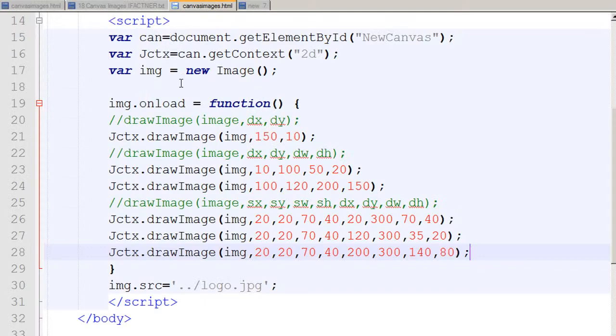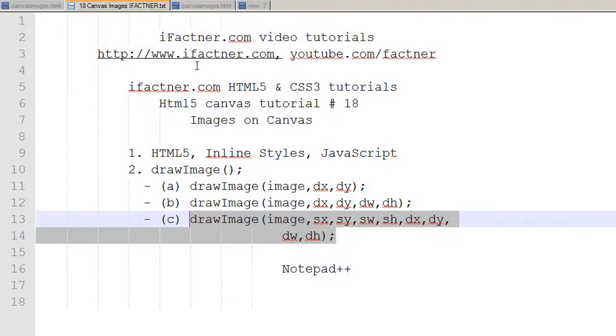So this is how you can draw your images on your canvas. You can use different properties — you can blur these images, you can add shadow to these images, and we will do that in the future. Right now this was the images on canvas tutorial by ifactner.com. If you would like to download this code file and read more about canvas and images, please visit ifactner.com. Thank you very much for joining me — take care, see you next time!